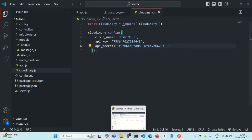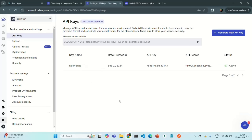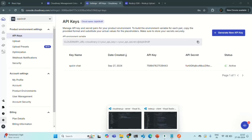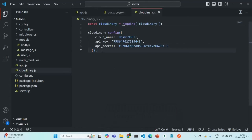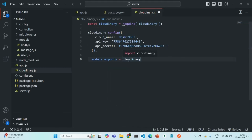Let's go back to Cloudinary and rename the API key name to 'quick chat'. Now that the configuration is defined, let's go ahead and export this Cloudinary from this file. We'll say module.exports and export cloudinary. Save the changes and close the package.json file.